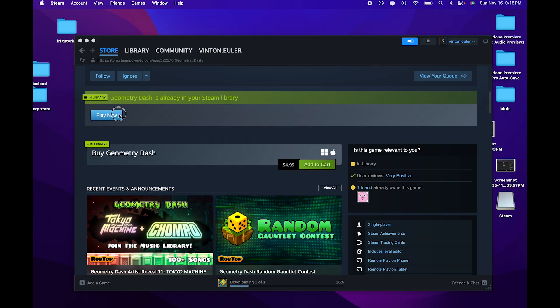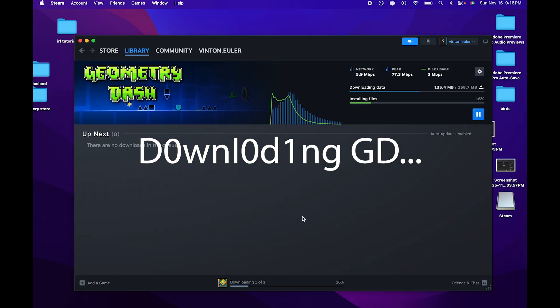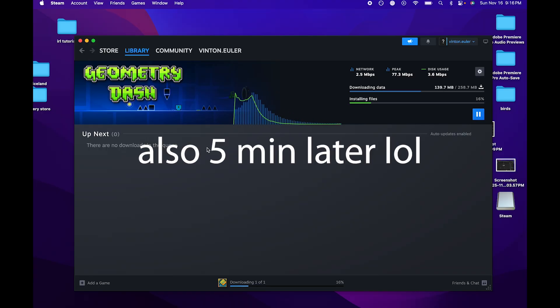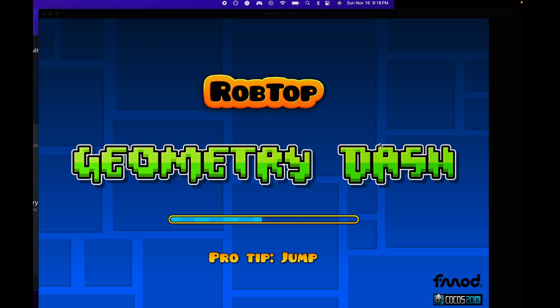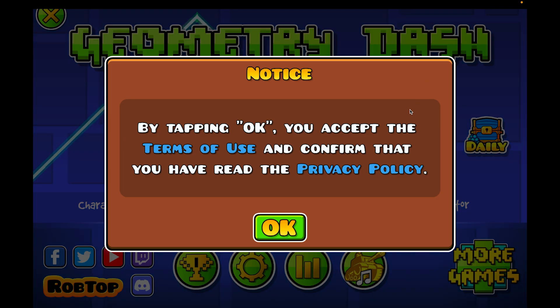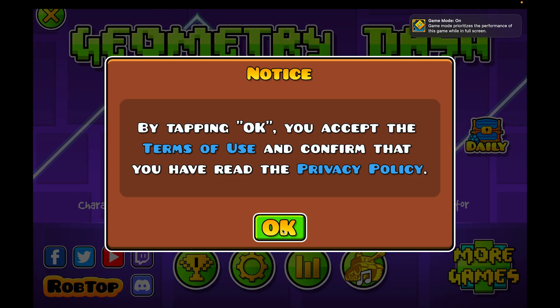When you click on the play option, you'll be able to see it'll slowly download Geometry Dash. Once it's done, it'll take about five minutes.